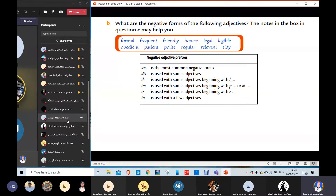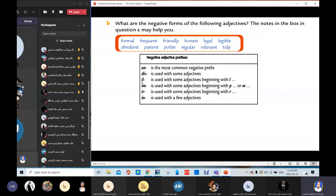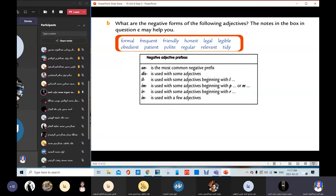Mohamed Hamouda — legible. He answers 'unlegible,' but the teacher corrects: look at the notes — 'ill' is used with adjectives beginning with L. If you have an adjective beginning with L, the opposite uses 'ill.' Mohamed then answers: illegible. Good.